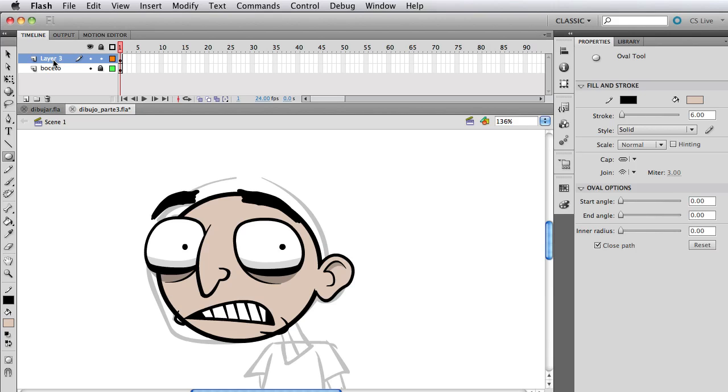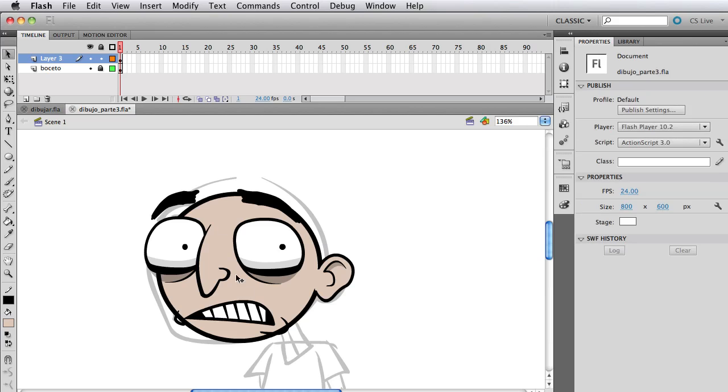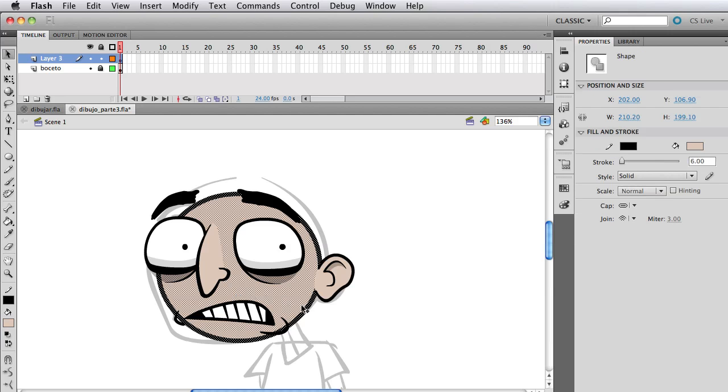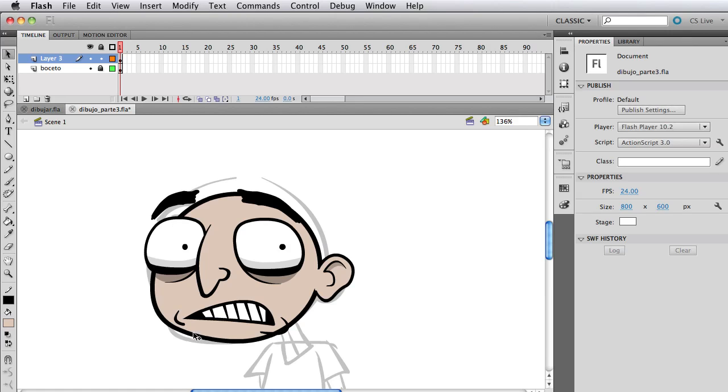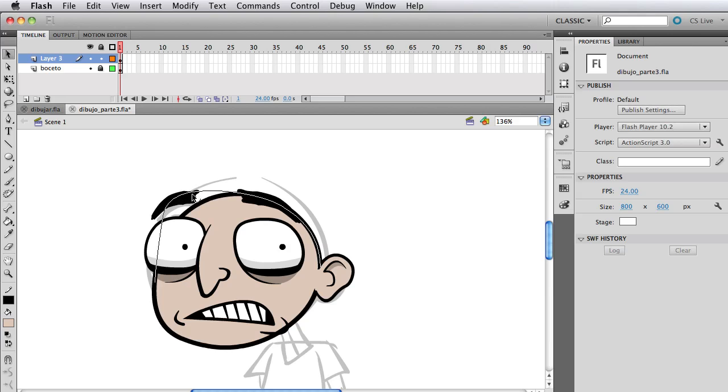The reason why it's on the bottom is because Flash has a rule that says if everything's on the same layer, the symbols are gonna take priority and be on top. Since the circle we just made is not a symbol and everything else is, then it's gonna be on the bottom of everything. That's convenient to us because we want to be able to see how the face is going to look.